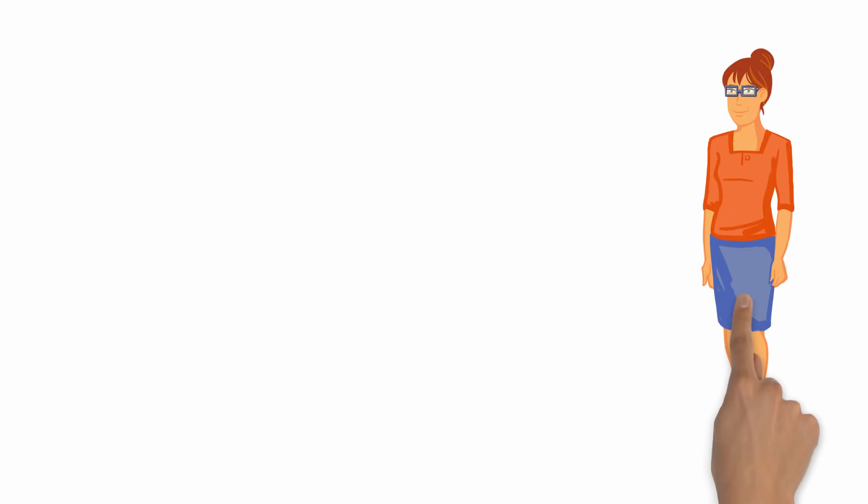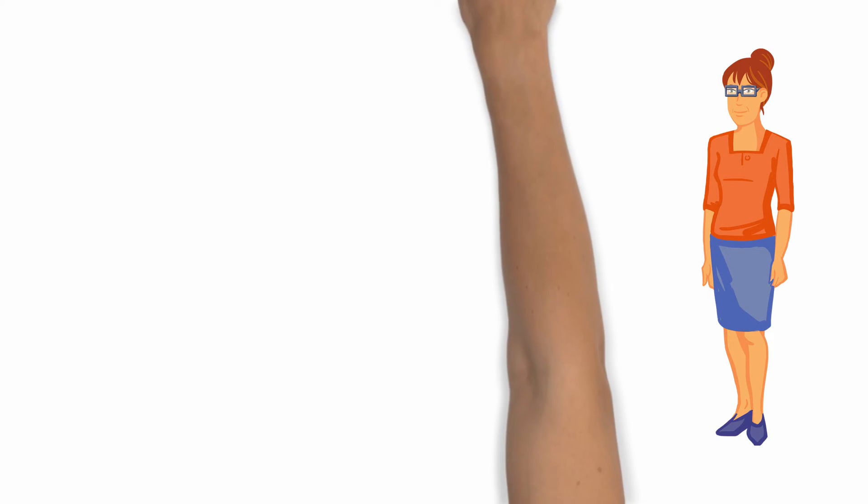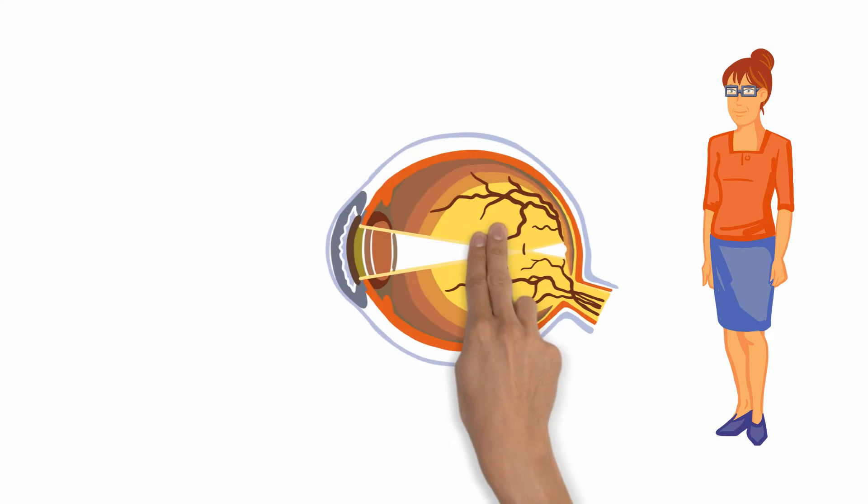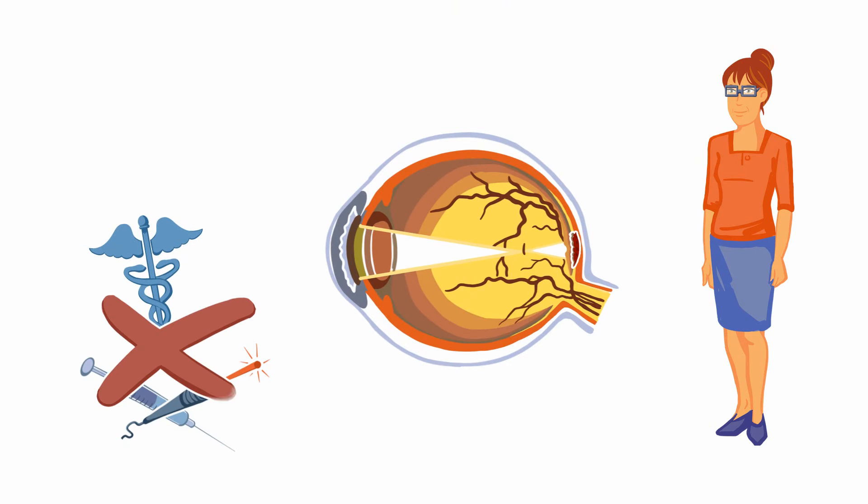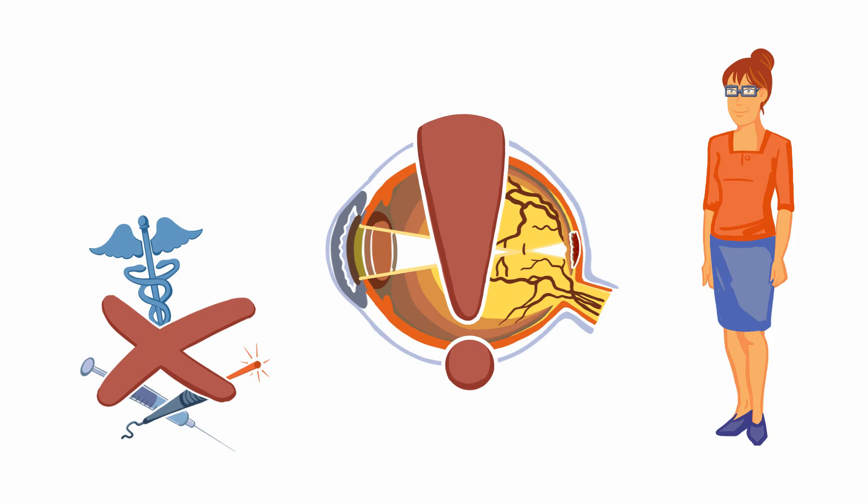The symptoms Christina is experiencing could be indicative of myopic choroidal neovascularization, or myopic CNV for short. If left untreated, myopic CNV can result in serious visual impairment or even loss of sight.